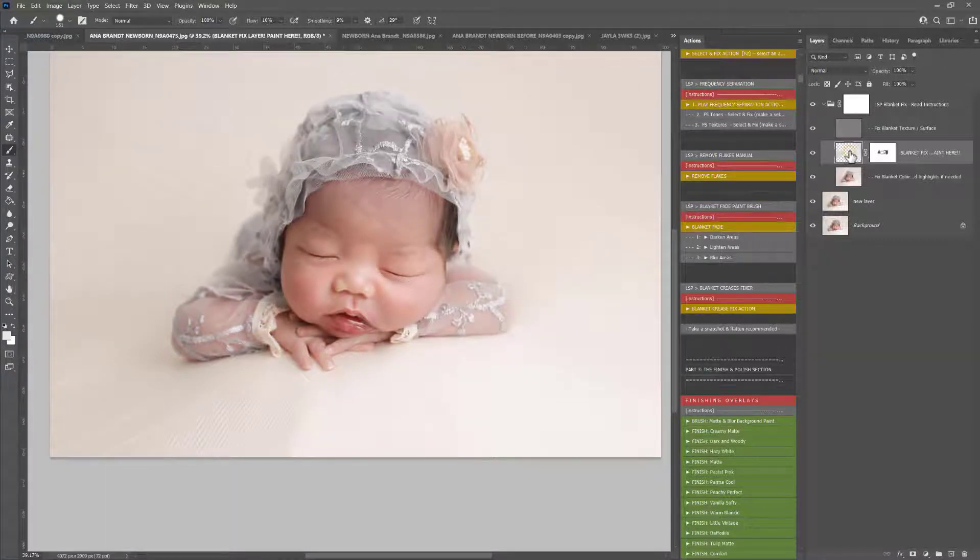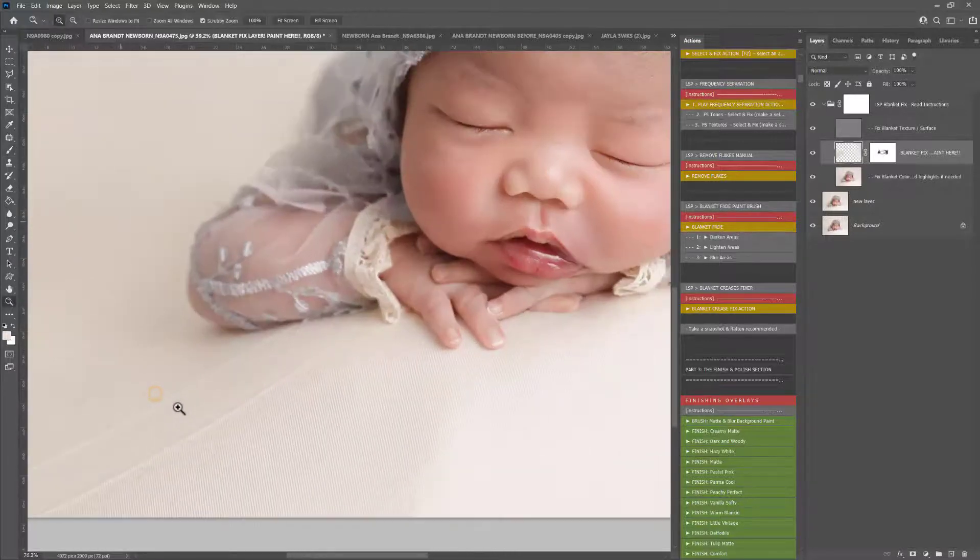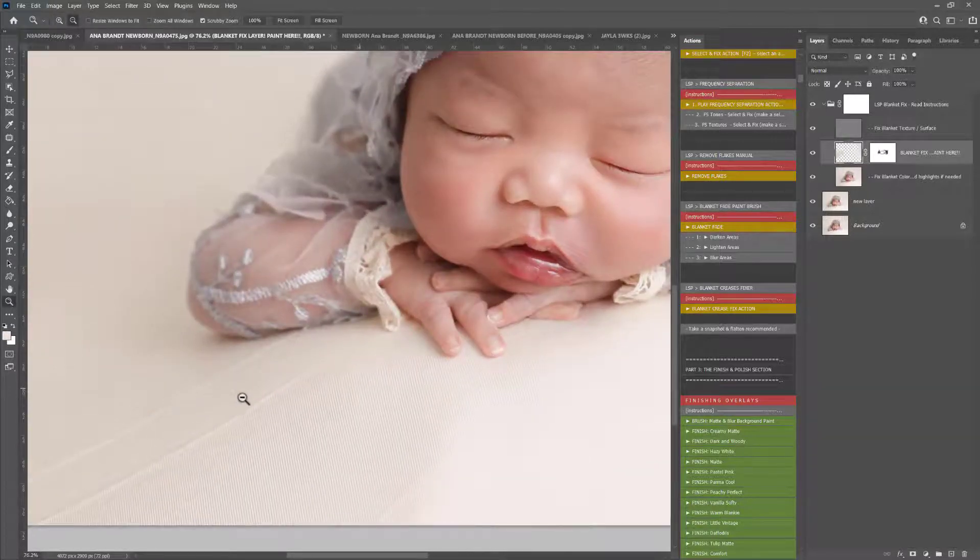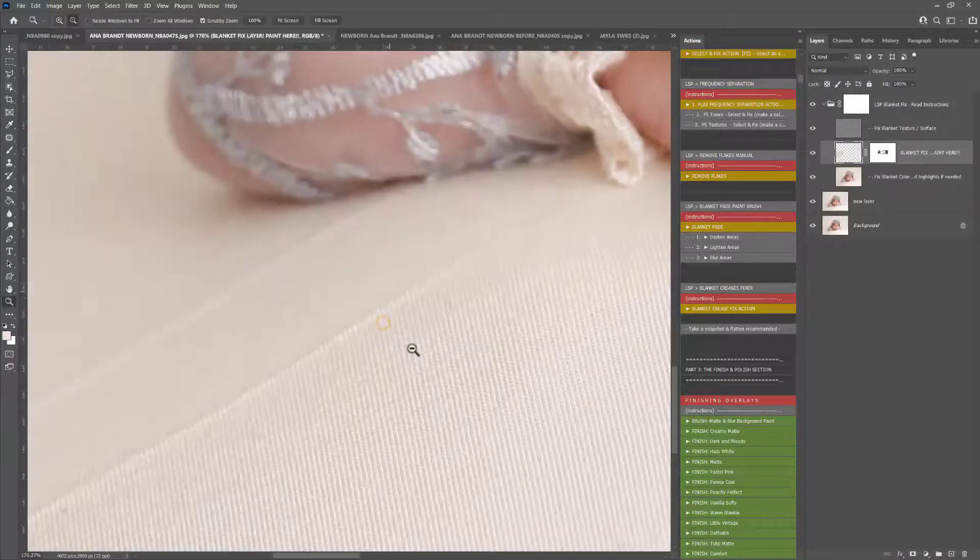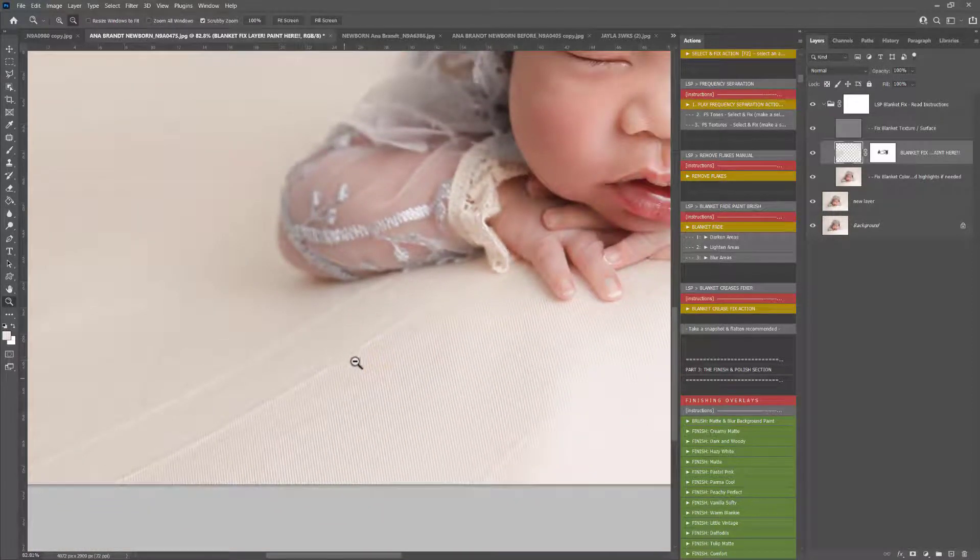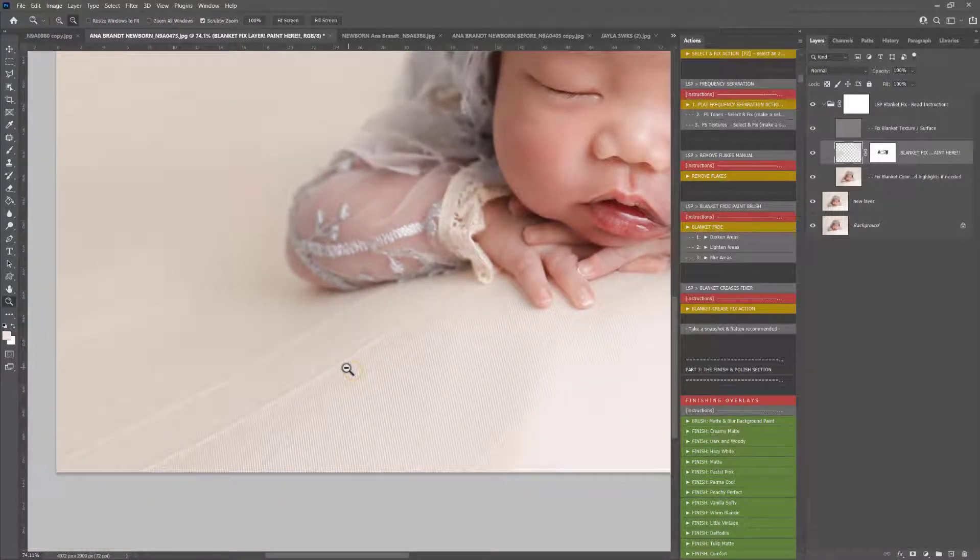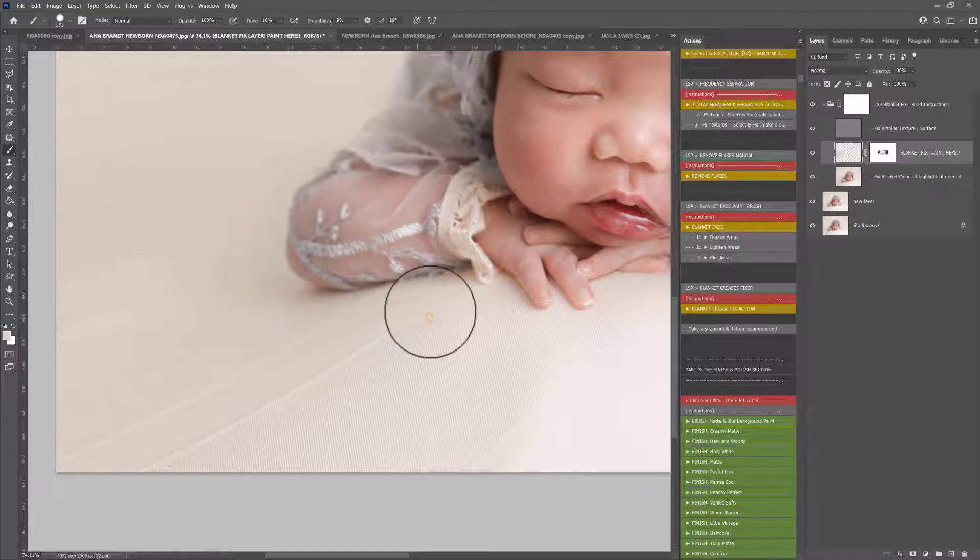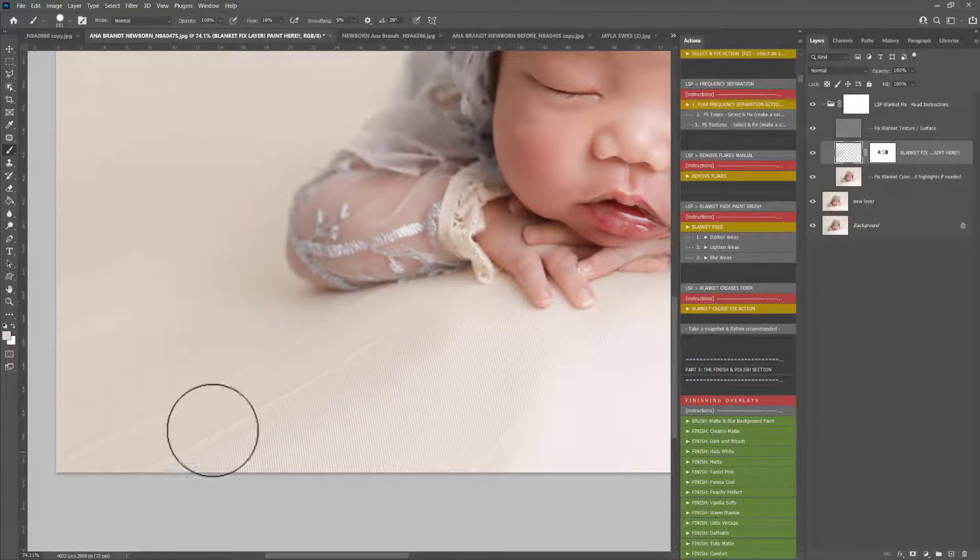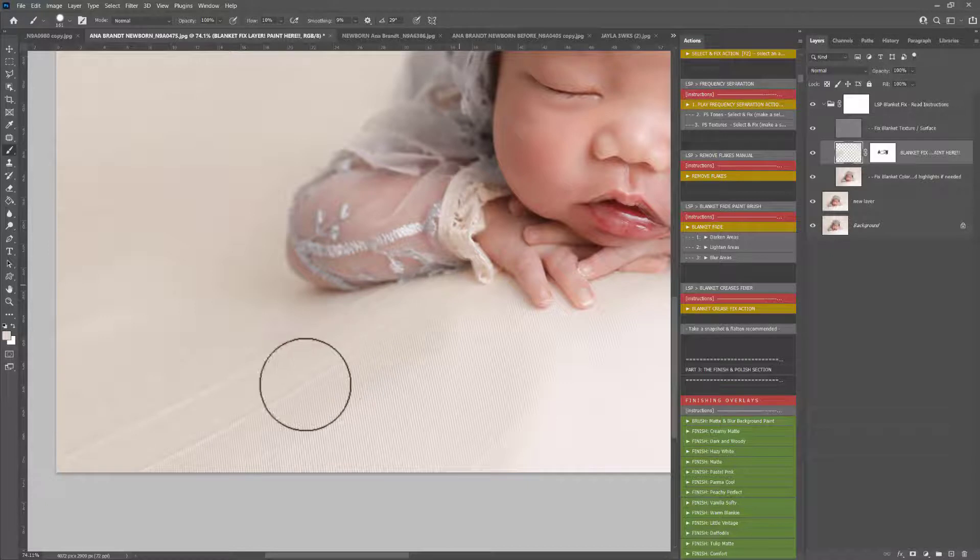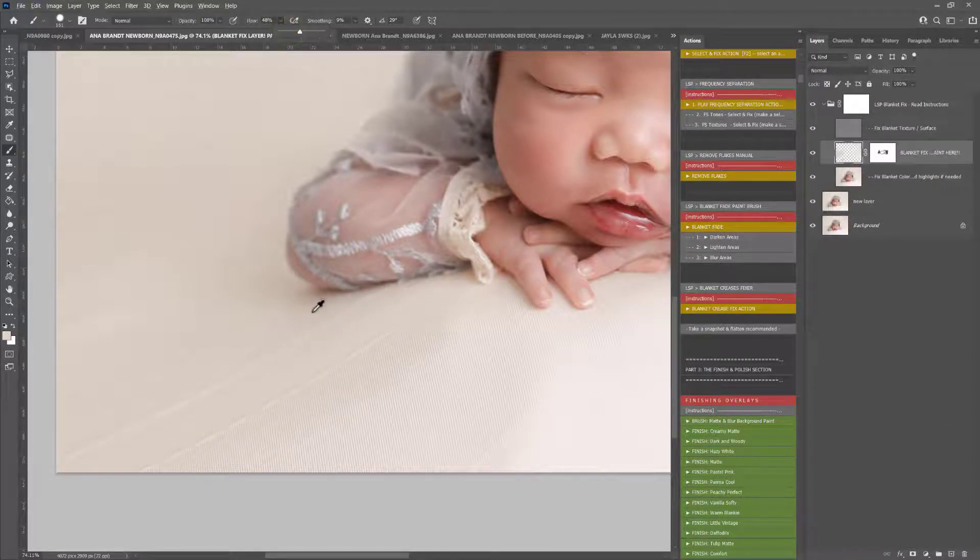Let's click back onto this blanket fix layer now. Now you'll see here there are some creases here, but the fabric has texture in and the creases are very sharp. So we're going to start as before, sampling and bringing it over, but this on its own is not going to be enough to completely remove those creases. In fact, I'm going to bring the flow up just a little bit so I can move a bit faster.